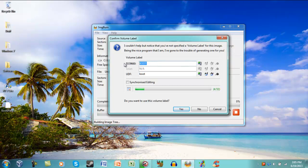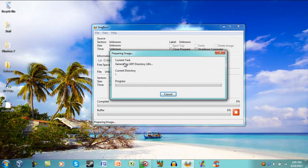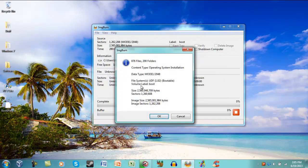And then Volume Label, we're going to name it Windows 7. And then click OK. It gives you the summary of what it's going to do, how big it'll be.